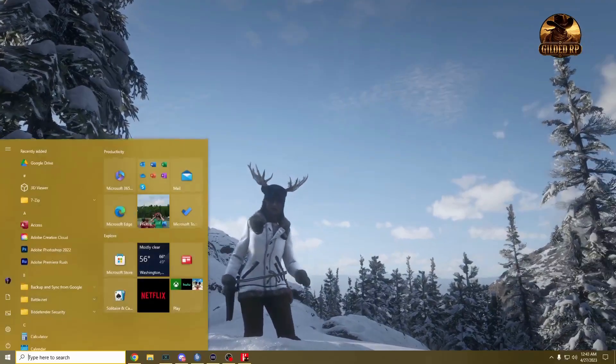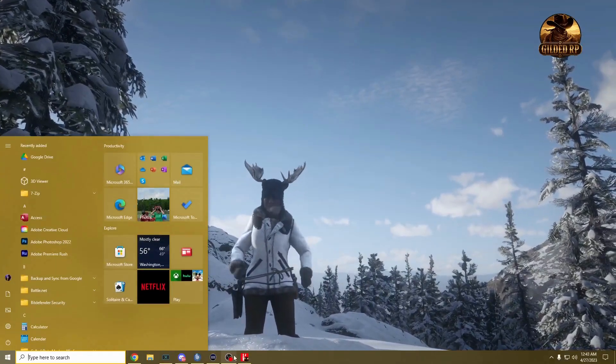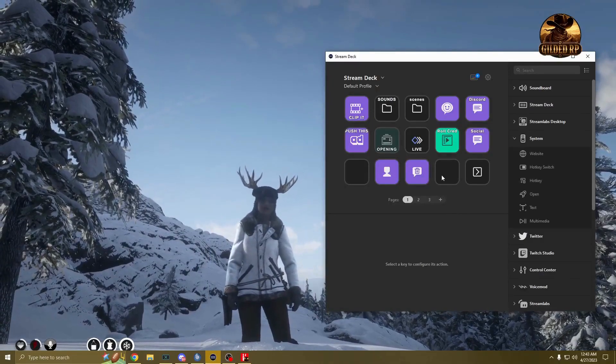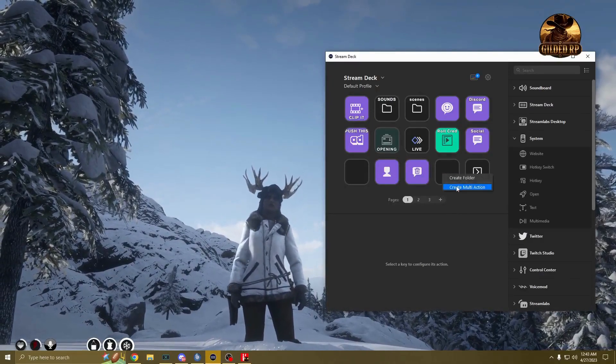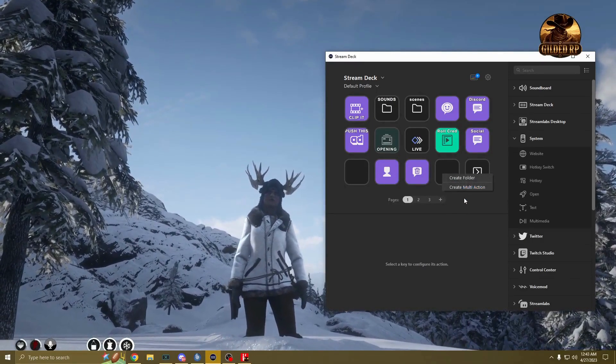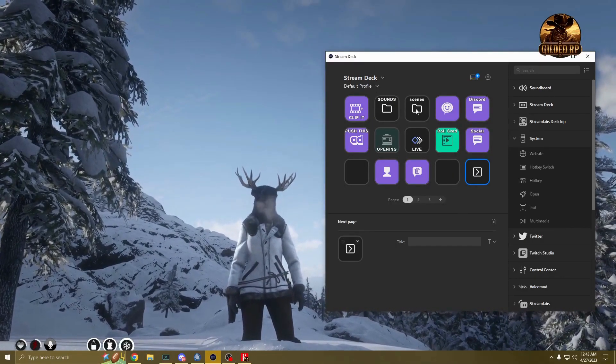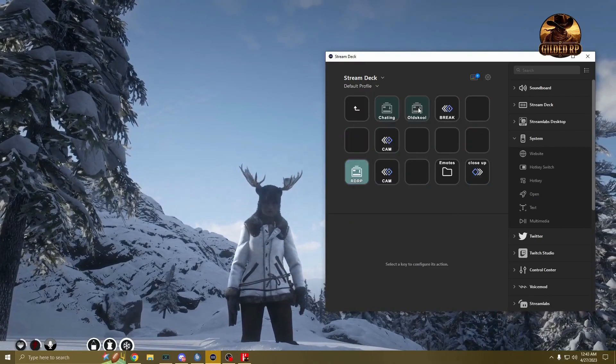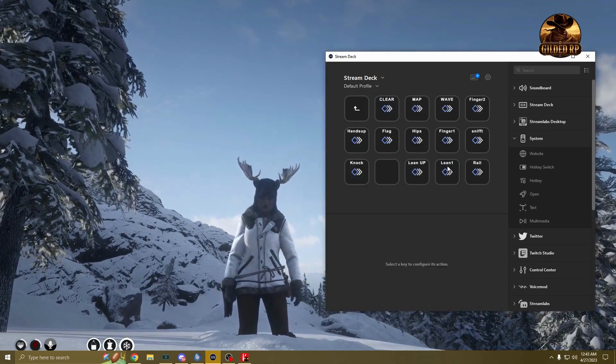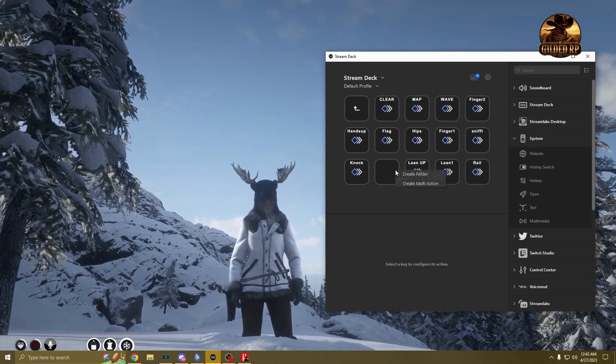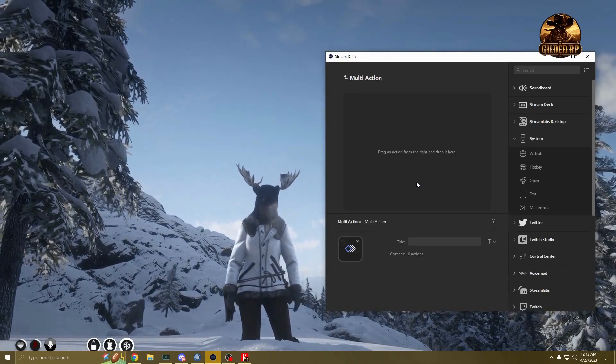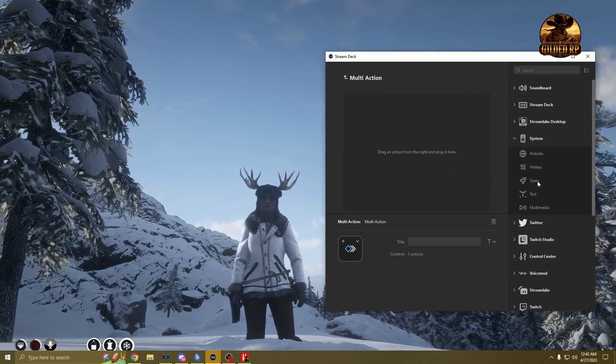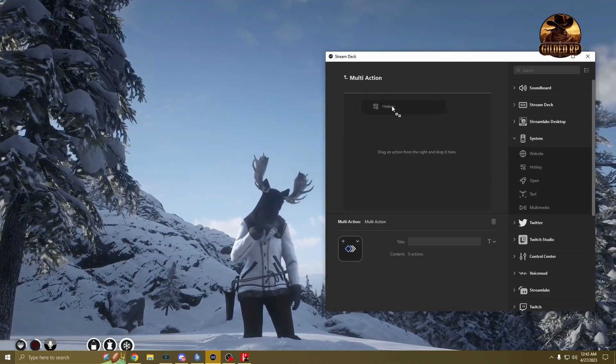So if you go into your Stream Deck, super easy. I have my stuff in a folder. I got emotes and you basically want multi-actions. It's essentially like a switch.